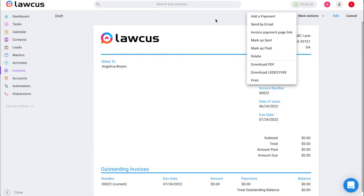Those are the two ways to add a payment in LOCUS. Thank you for watching and if you have any questions please reach out to our team at support at LOCUS.com